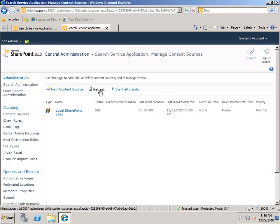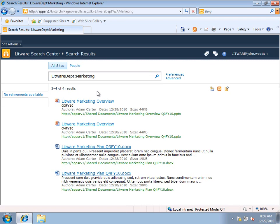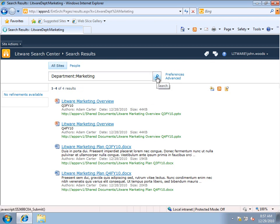The crawl is done. If I switch over to the search center I should be able to now change Litware Department to just Department, which is the original default managed property. And if I now search, I get exactly the same results. Department is also mapped to a couple of other crawled properties so if there were results associated with those, they would appear here as well. In this case there are not.